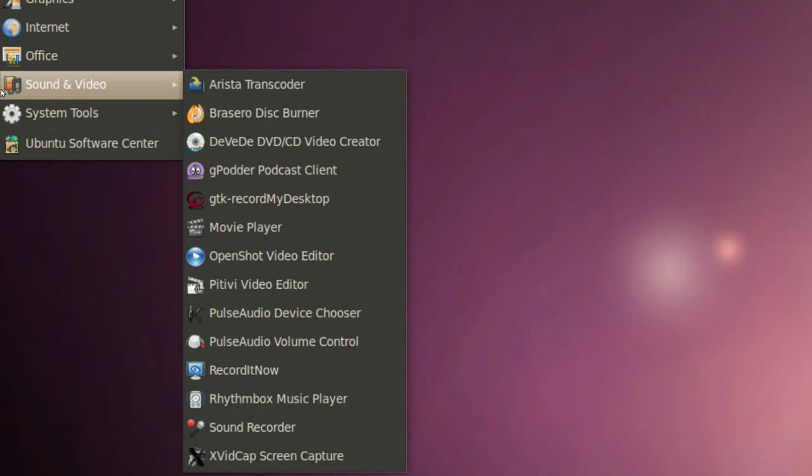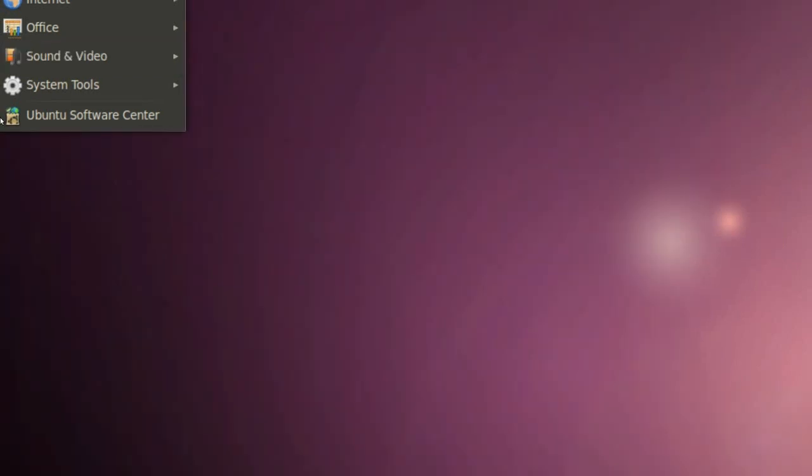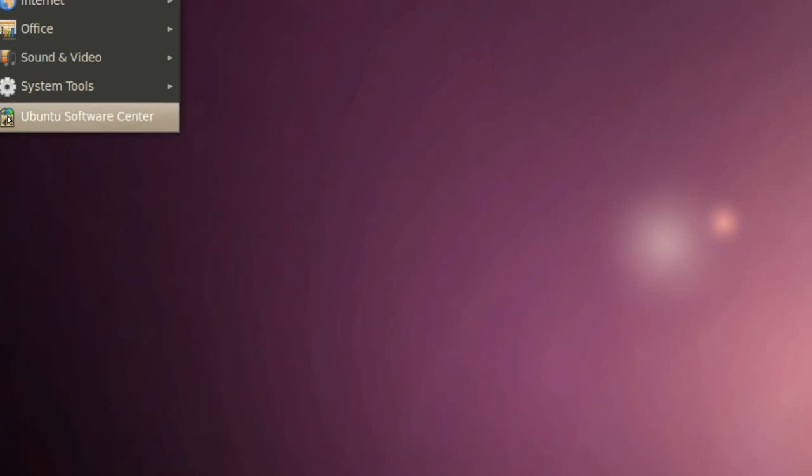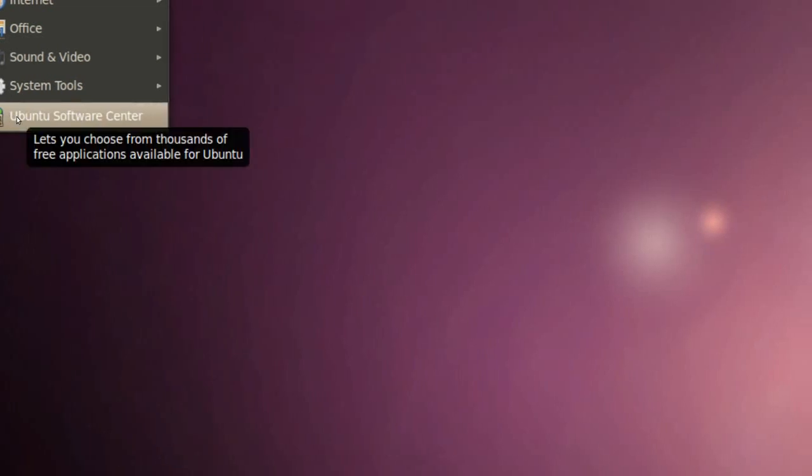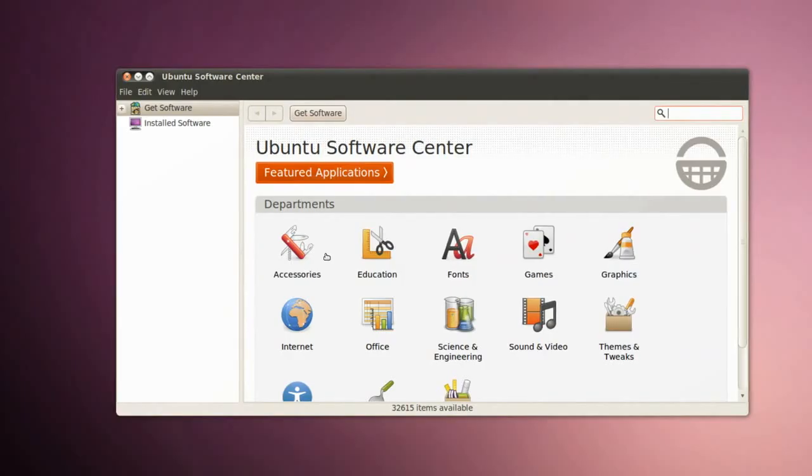Last but not least we got Sound Recorder which is also installed by default. Here we see Ubuntu Software Center. This place is where you download all your applications.